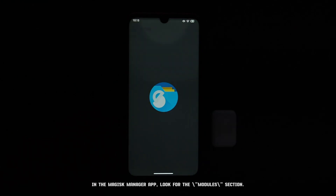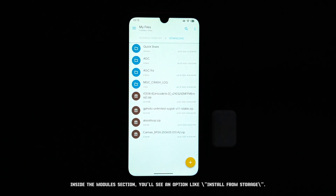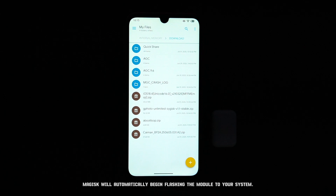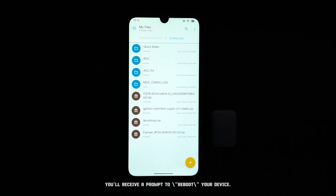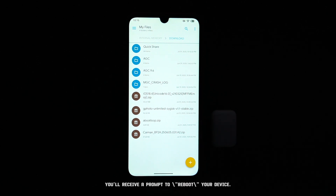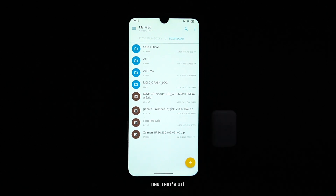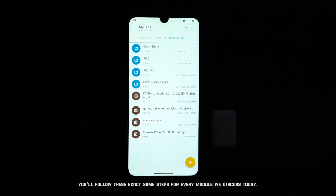In the Magisk Manager app, look for the Modules section. Inside the Modules section, you'll see an option like Install from Storage. Magisk will automatically begin flashing the module to your system. Once the installation process is successfully completed, you'll receive a prompt to reboot your device. And that's it — you'll follow these exact same steps for every module we discuss today.